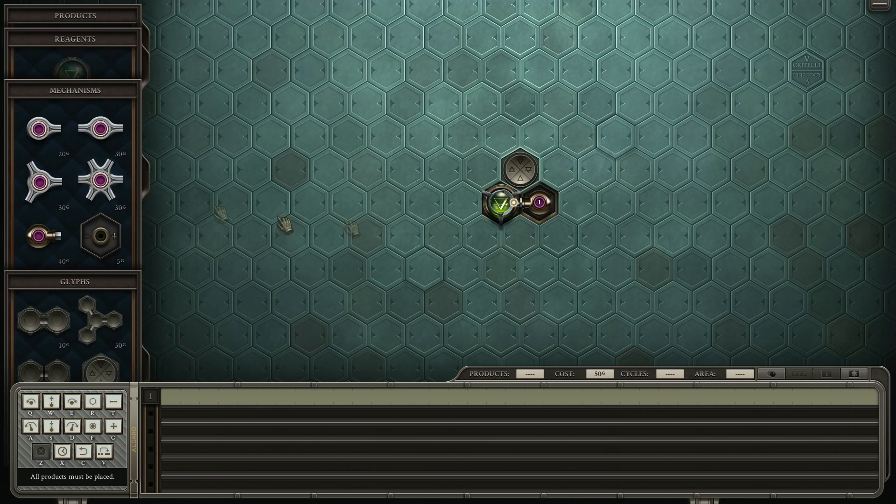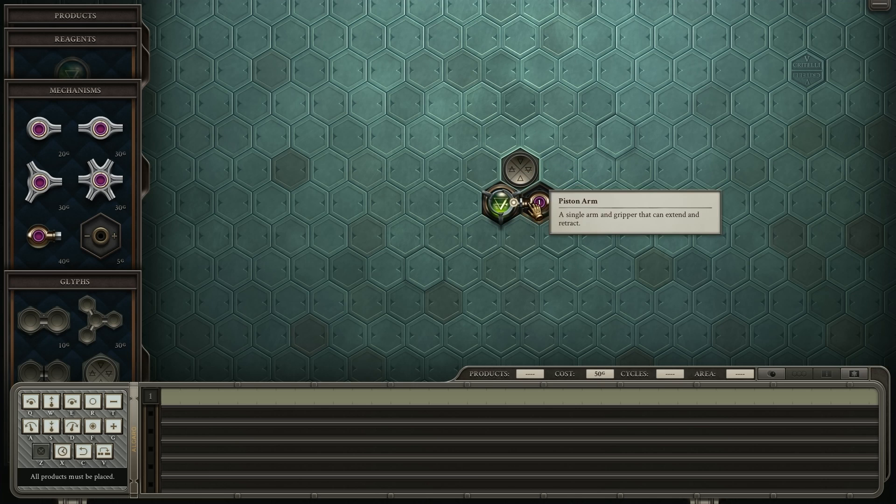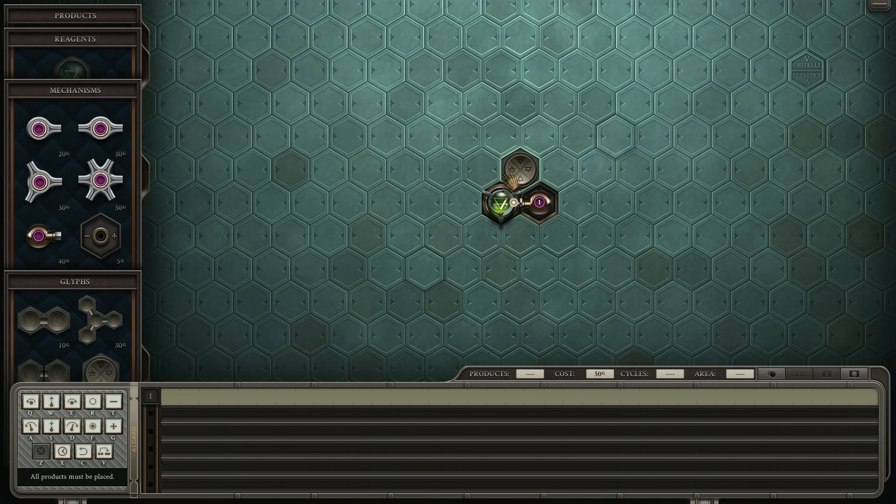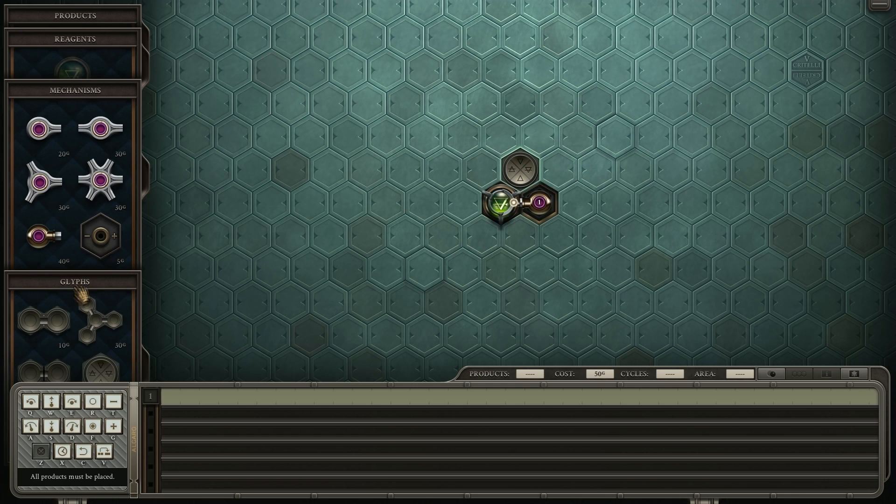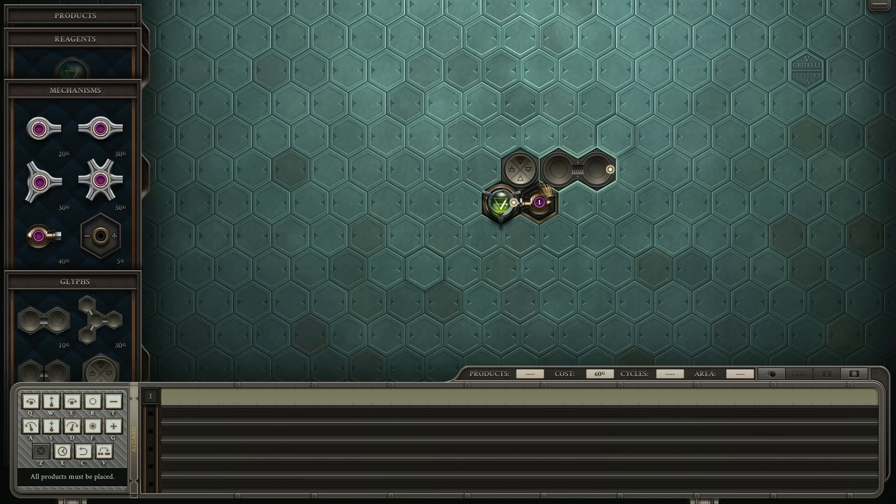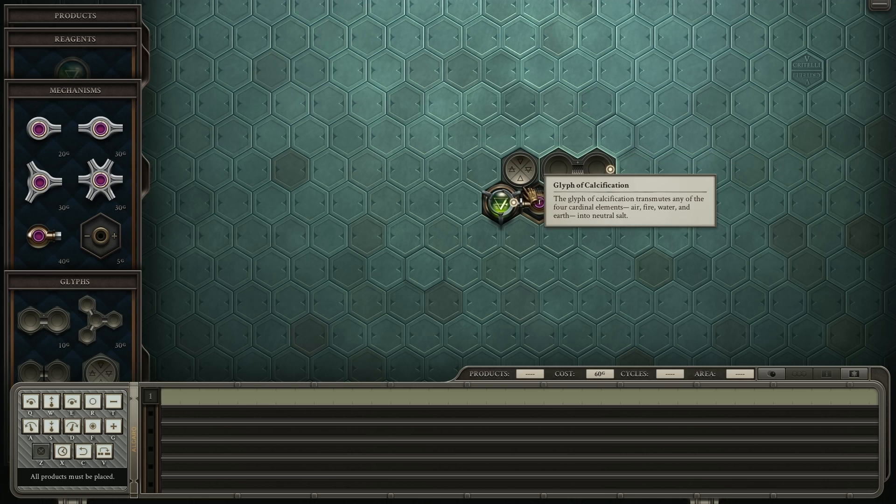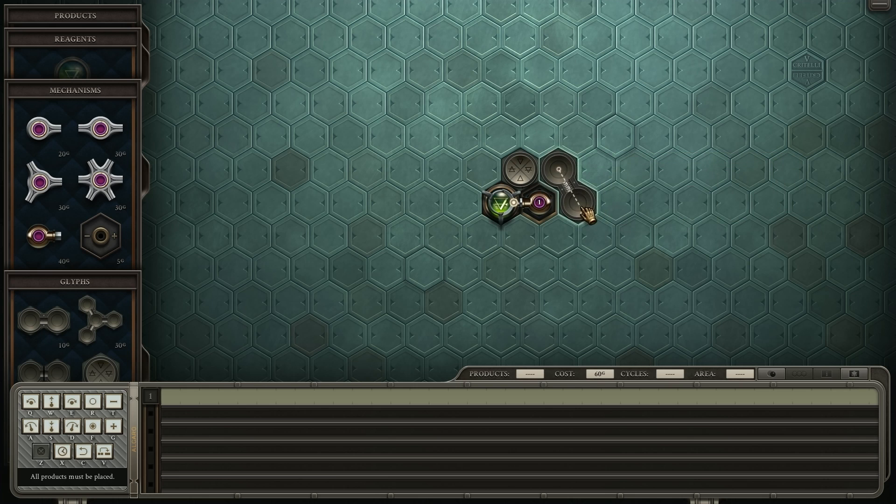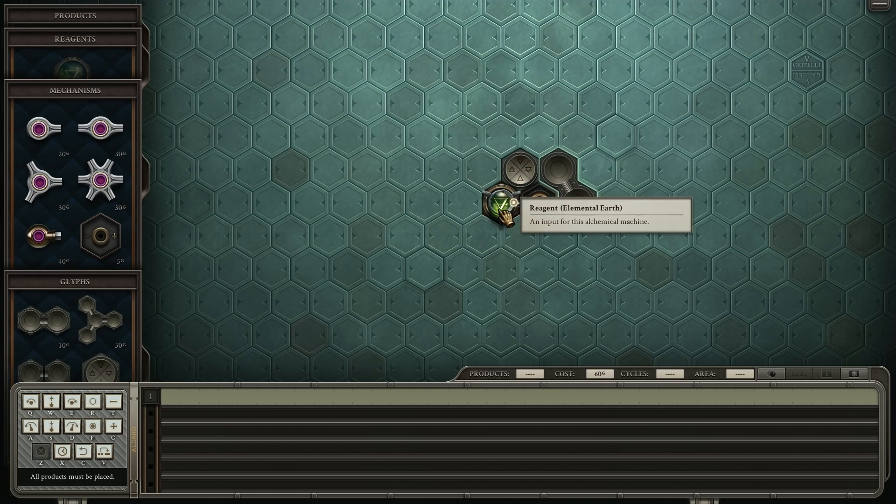And then we're going to need to bind it together and transmute it into salt. By passing over it transmutes it into salt. So that would mean we need a bonder there.